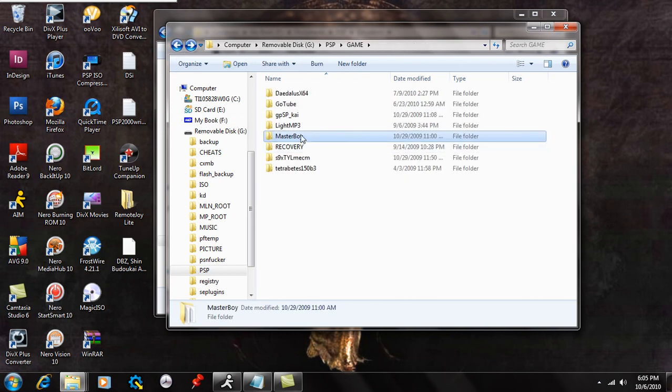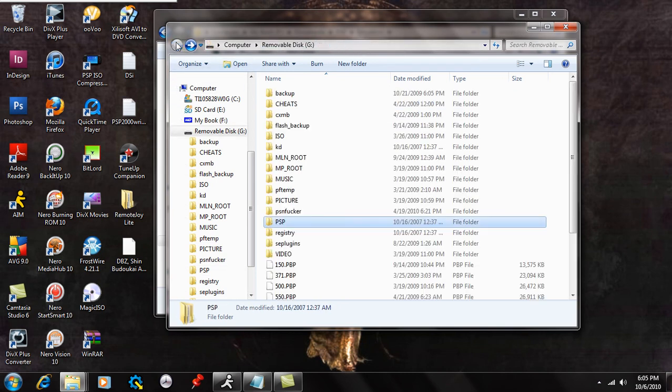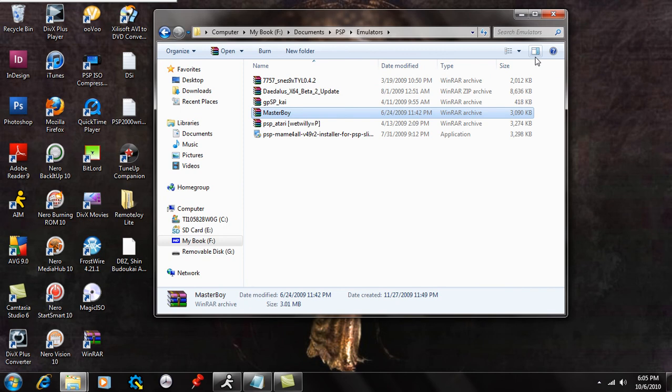So there you go, Masterboy. You have to have it in your PSP's game folder, as you can see. And if we go back, you can clearly see that. And just double check that it's in there. And when you're done, just exit this out and get out of USB mode.